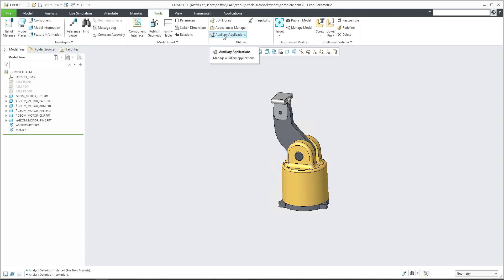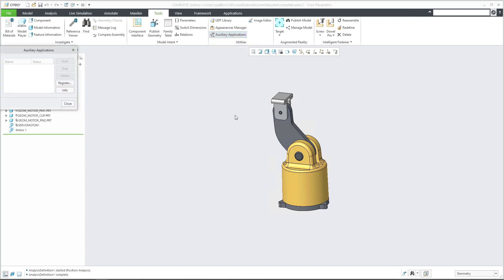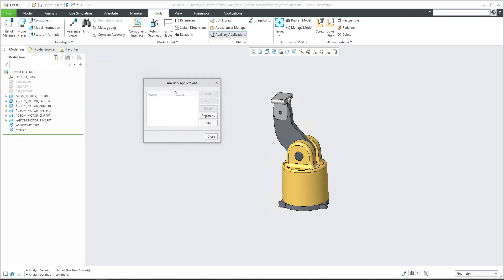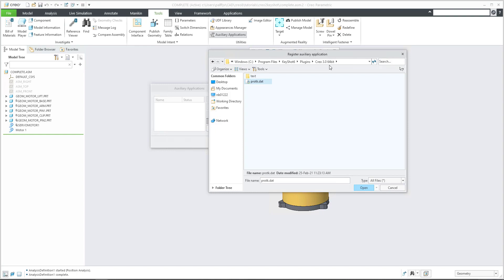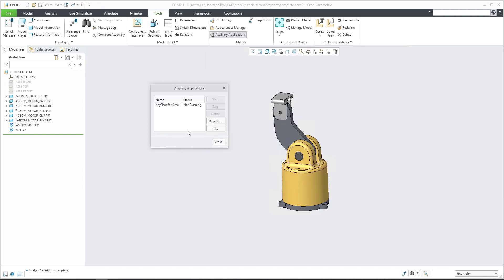If you select the auxiliary application, you need to register. So select register and browse to your protocol.dat file. If you browse, you are able to select the protocol.dat file and open. Then you can see that auxiliary application is not running. So please select the name and start. Now the application is running.